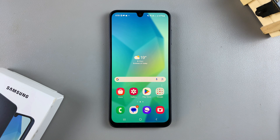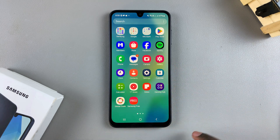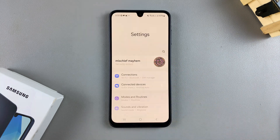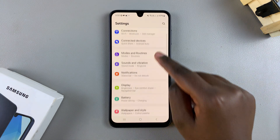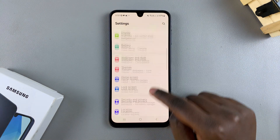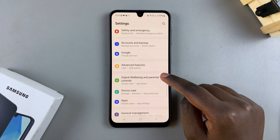In this video you'll learn how to back up your Samsung Galaxy A16. The first step is to open the Settings app, then scroll down and select the option.